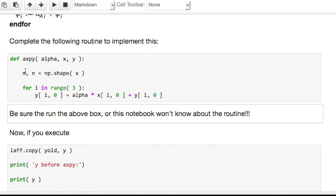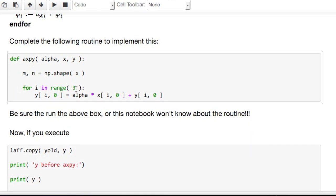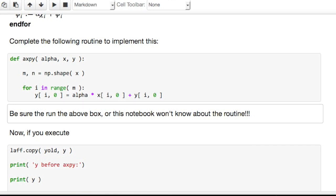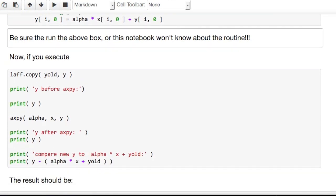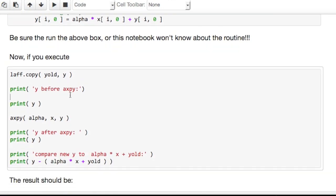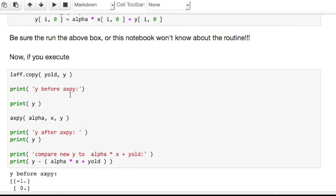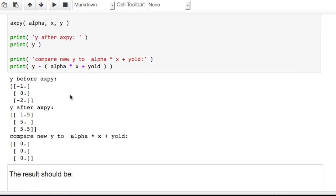now what we want to do is say for i in range m. Because i has the range from 0 to m minus 1. We'll do a shift return on that. And then we can execute this box to check whether we got the right answer. And bingo, we did.